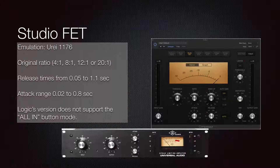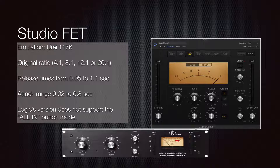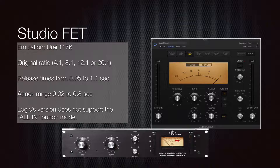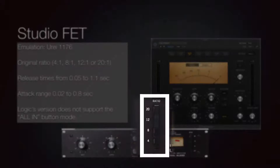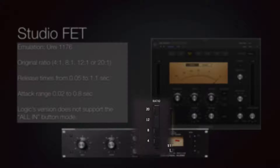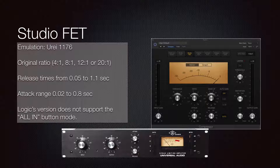The URI 1176 has been modeled many times — seen as Bomb Factory BF76 in Pro Tools and by many other plugin companies. The Studio FET is very aggressive; FET compressors have a distinctive sound and are great for drum buses and parallel compression. One limitation in Logic's version is it does not support the all-in button mode. The hardware had 20, 12, 8, and 4 to 1 ratios, and pushing all in gave a 40 to 1 — but Logic's ratio goes up to 30 to 1, which is very close to that mode.